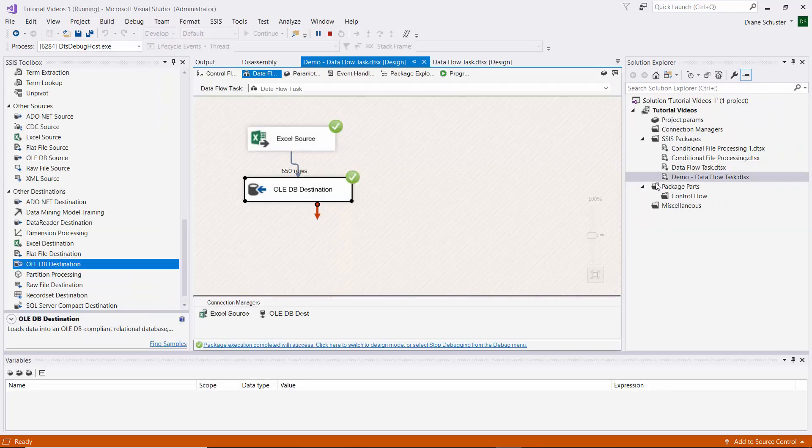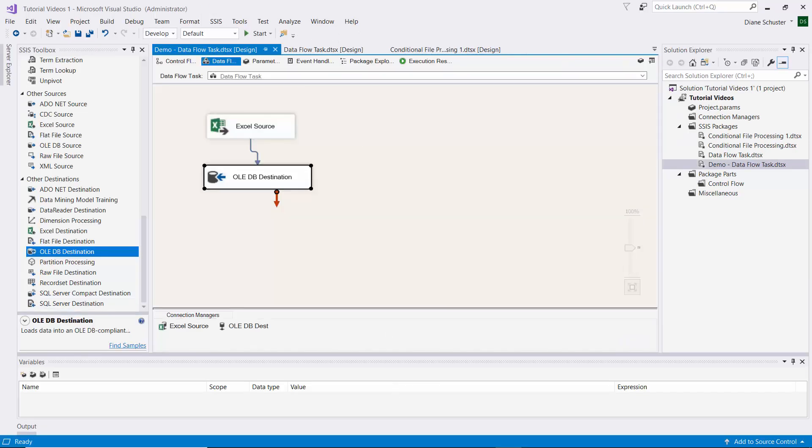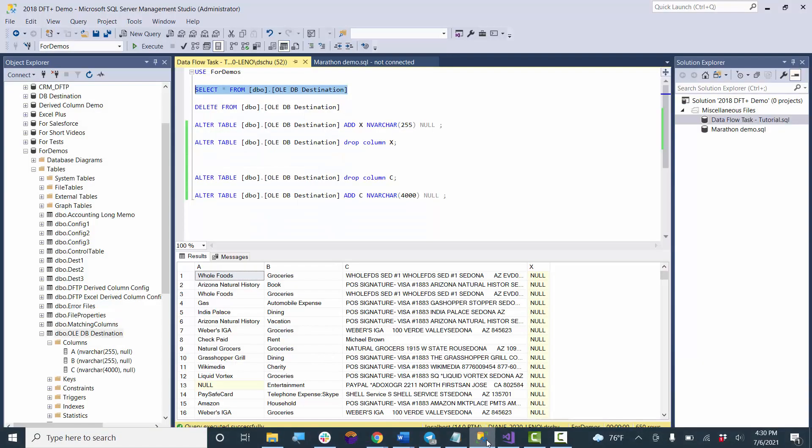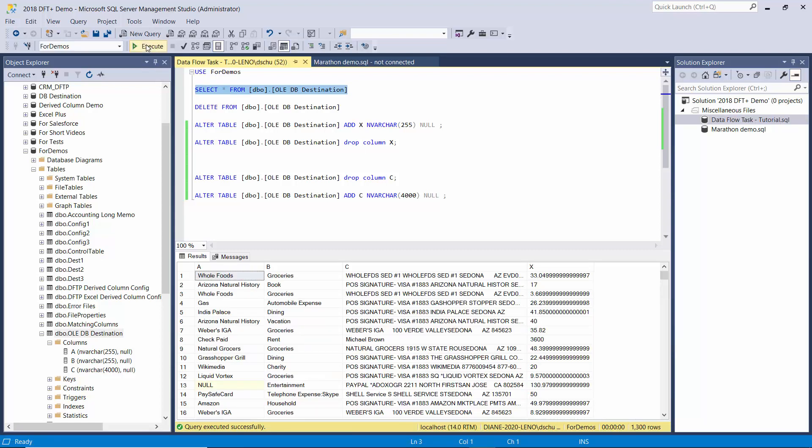It completed successfully. We'll go over to Management Studio. I forgot to delete the old records again, but now you can see all four columns were copied over.